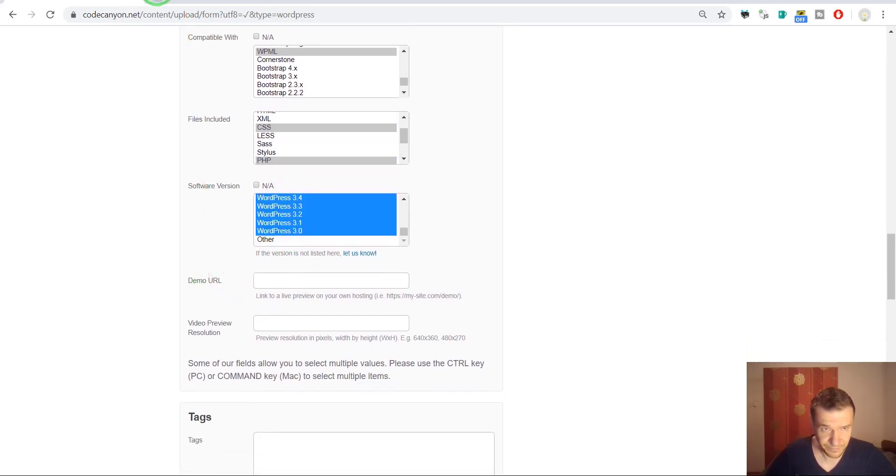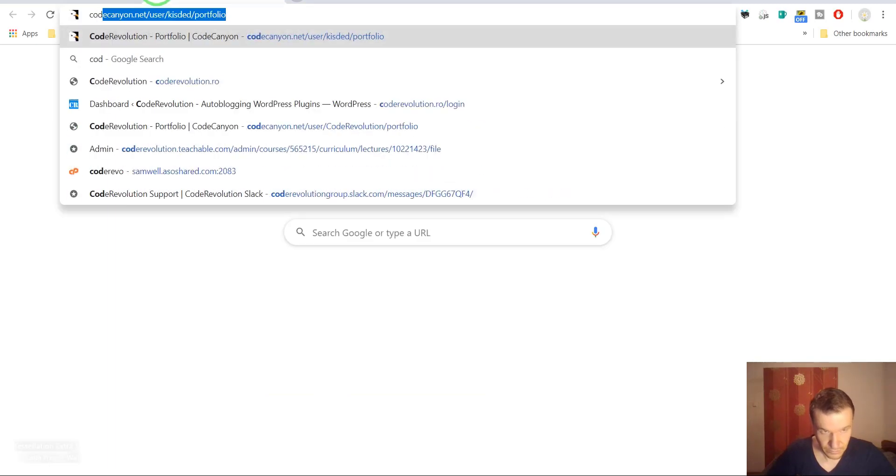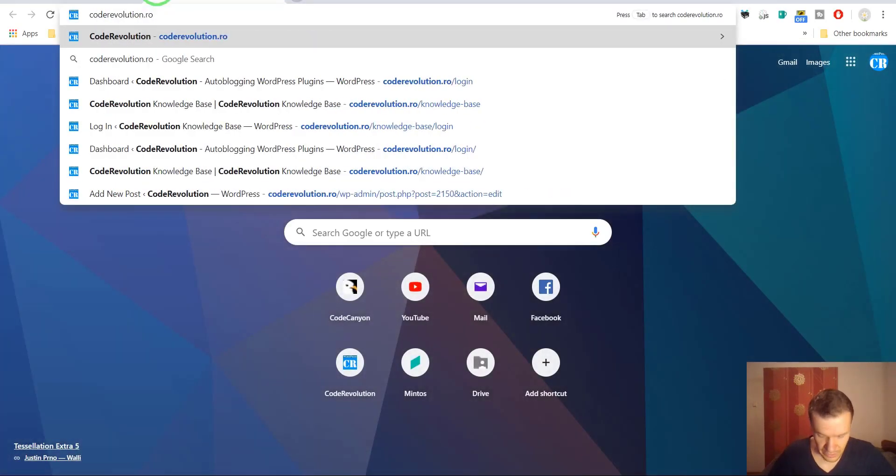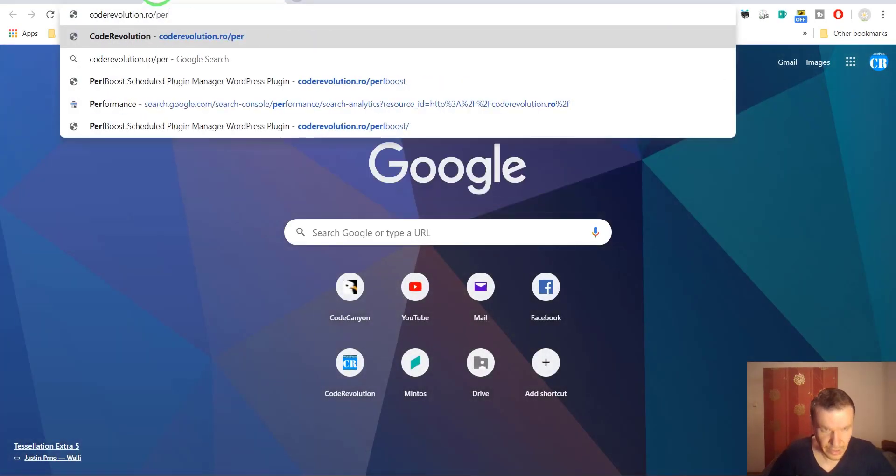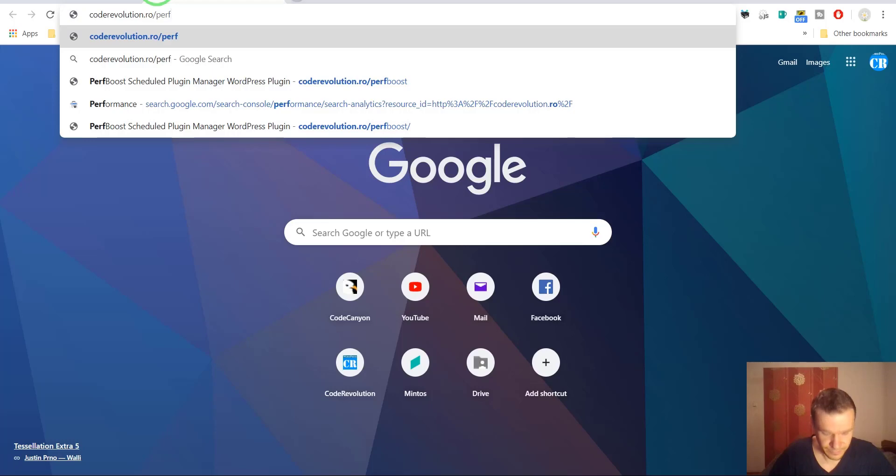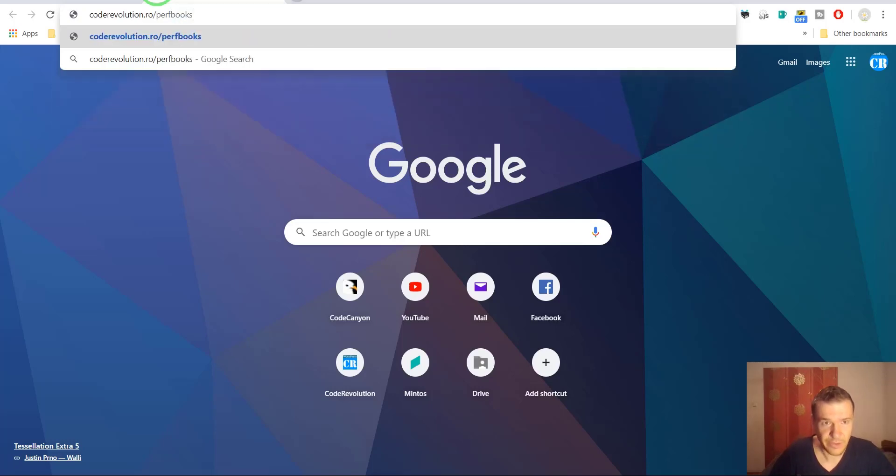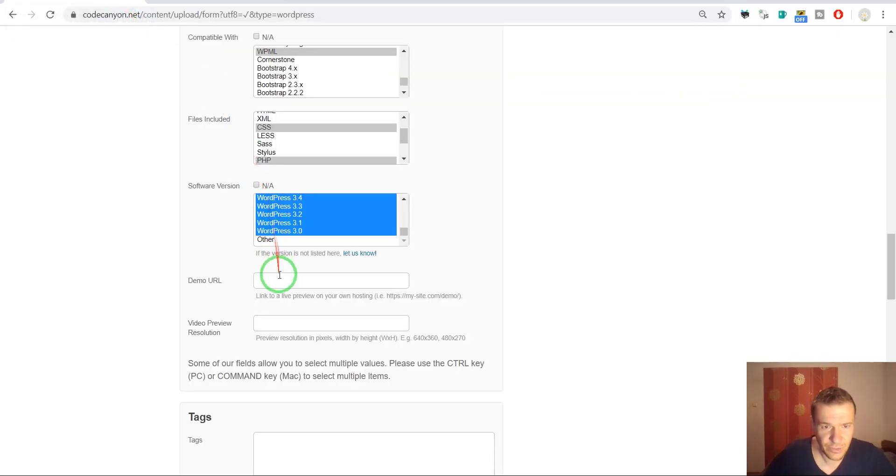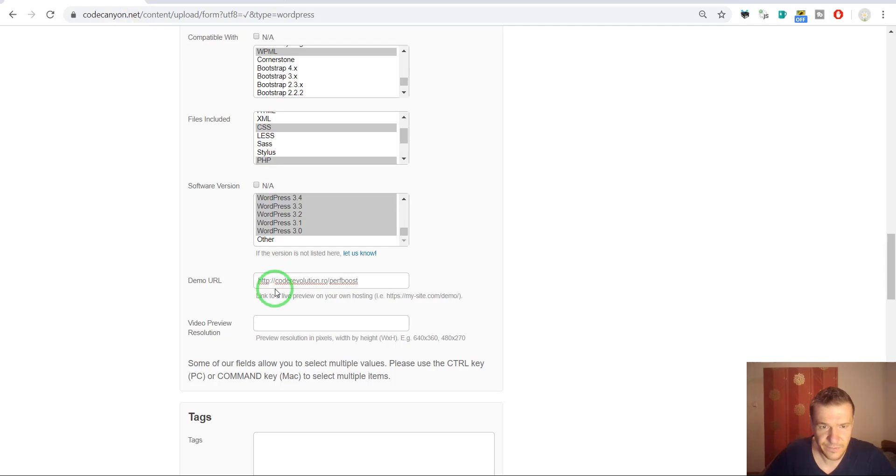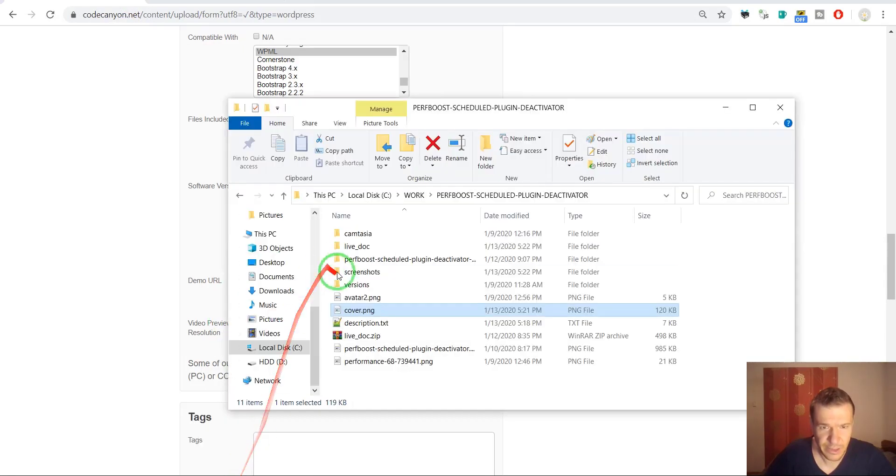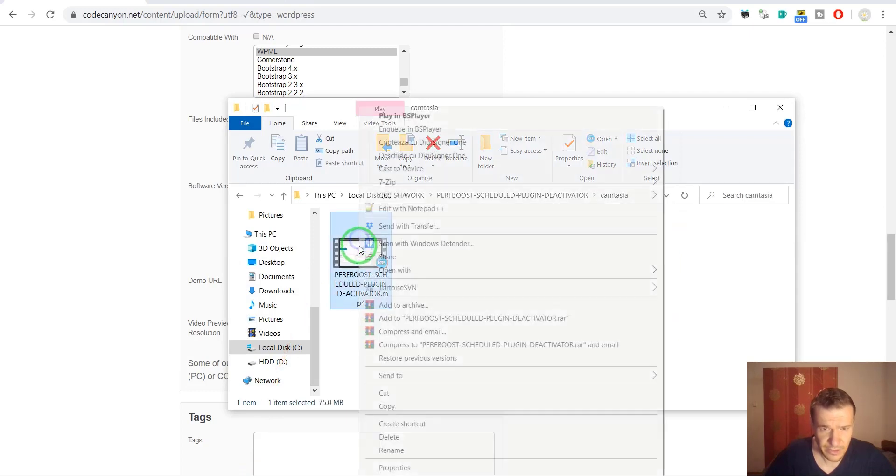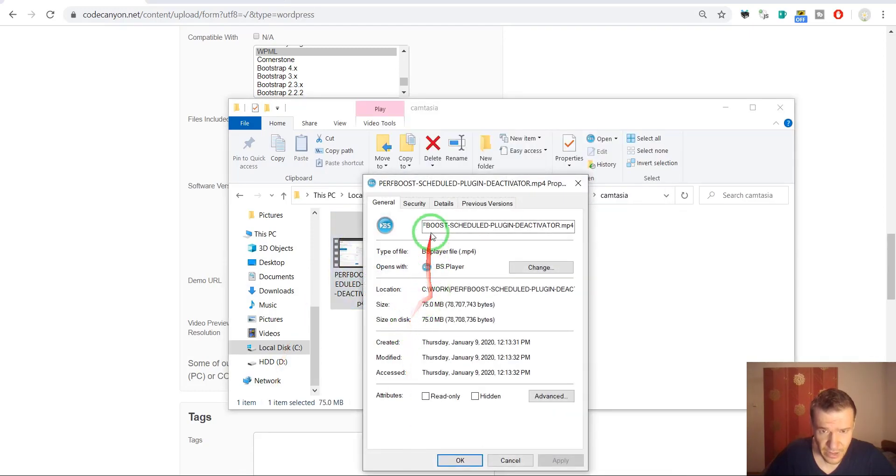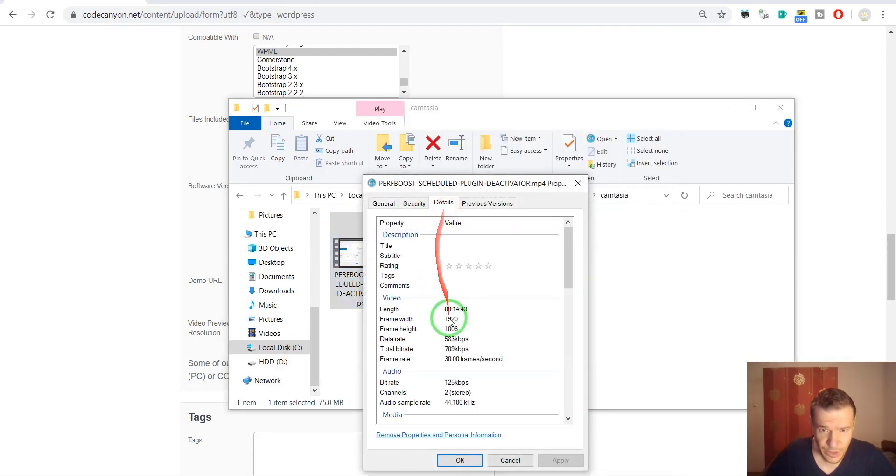Demo URL, I put the demos on my site. So this should be the URL of the plugin, of the demo of the plugin. And now we need to get the video resolution.